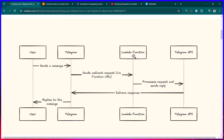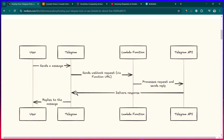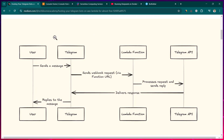You can use any programming language — I'll give an example using Python, but other languages are supported too. The Lambda function does the processing and then calls the Telegram API to send the message back to the user. This is completely serverless — you don't have to launch or manage any server.